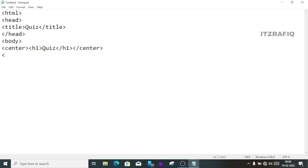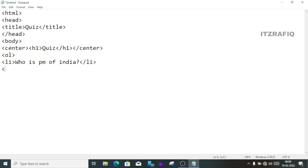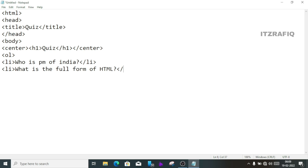Next line: write ol — ordered list — so numbers 1, 2, 3 will appear automatically. Inside ol, write li — list item. First question: 'Who is 007?' or 'Who is PM of India?' Close li. Next question: li — 'What is the full form of HTML?' Close li. Add more questions using li tags. Then close the ol tag.